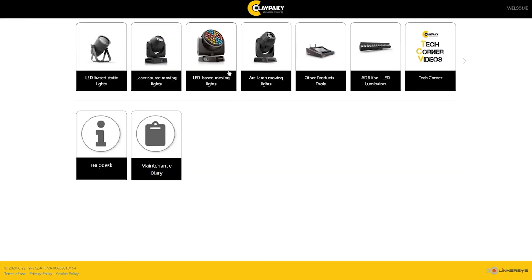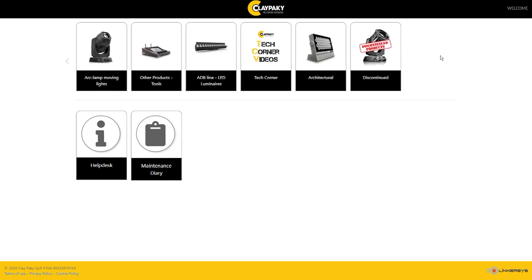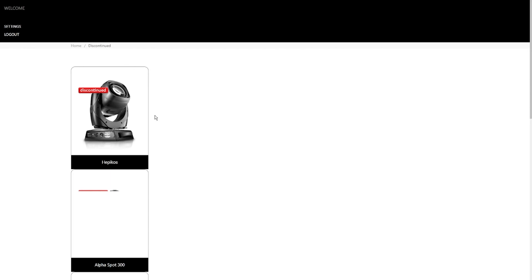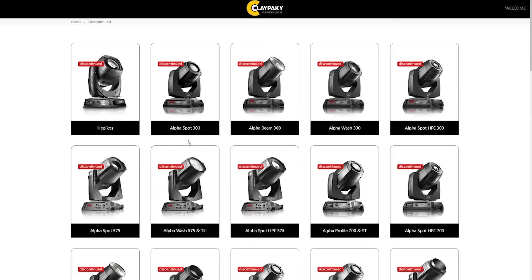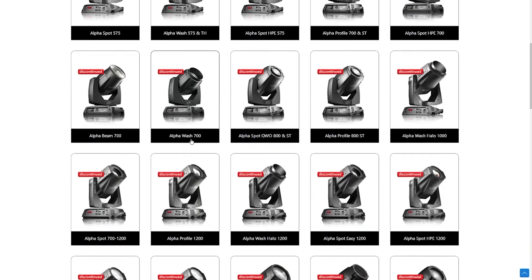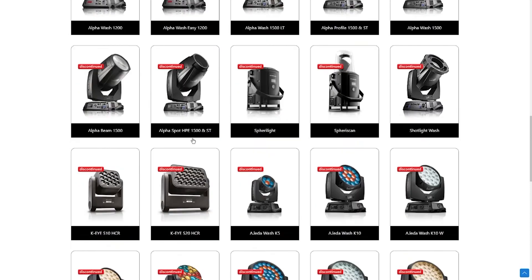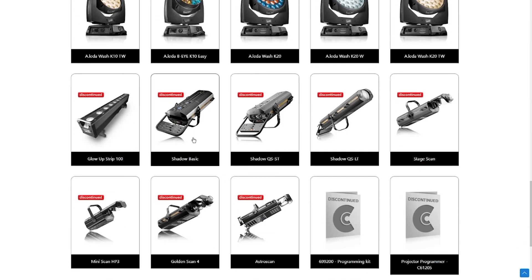There is also a special section dedicated to all the discontinued ClayPaki products. Even if the products are not on sale anymore, it does not mean we have forgotten them. Feel free to reach out to our technical support team if you need any help or guidance.